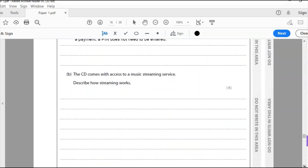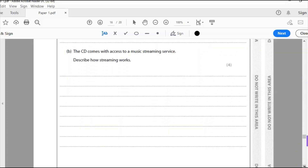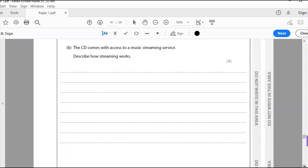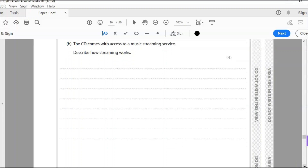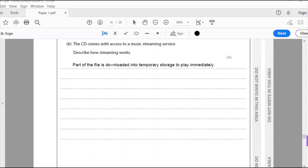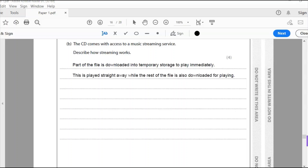The CD comes with access to a music streaming service. Describe how streaming works. A music streaming service is where you listen to music online. Part of the file is downloaded into temporary storage to play immediately, and this is played straight away while the rest of the file continues to download.